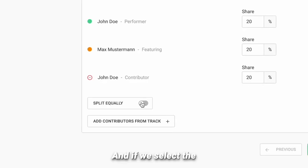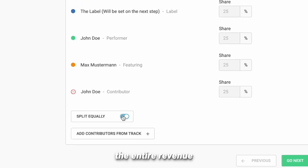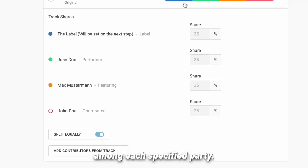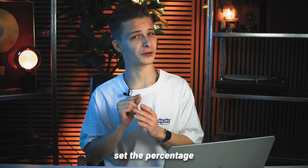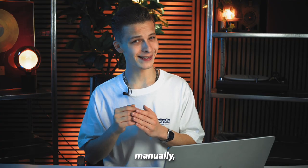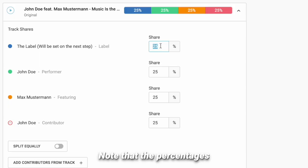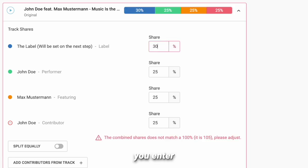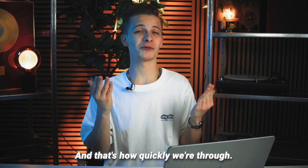If you select the 'Split equally' toggle, the entire revenue will be shared equally among each specified party. If you want to set the percentage manually, you can ignore this toggle. Note that the percentages you enter always have to add up to 100% in total. And that's how quickly we're through!